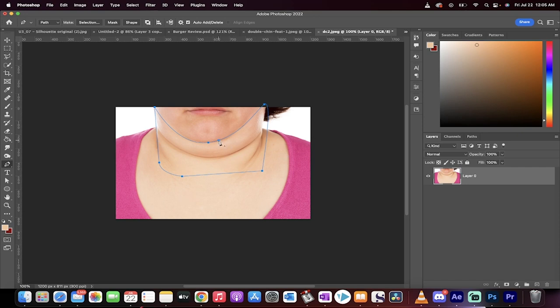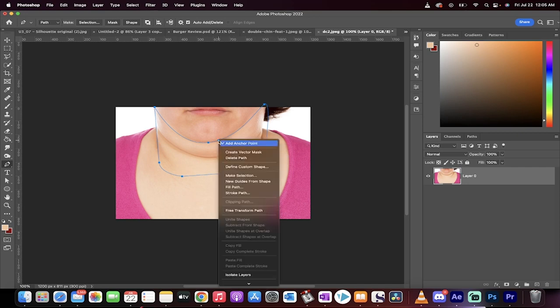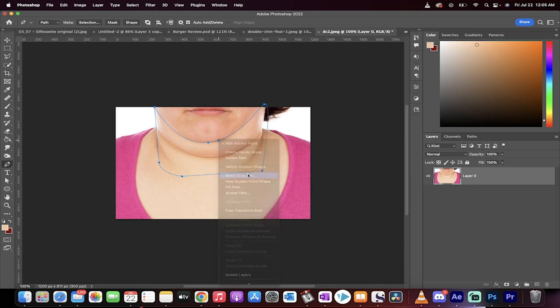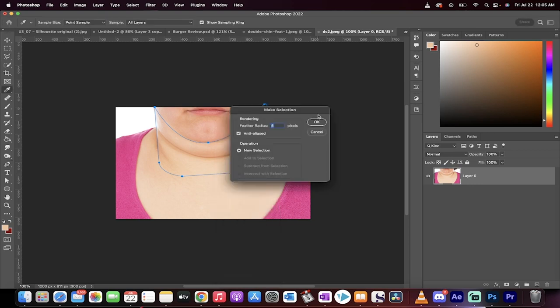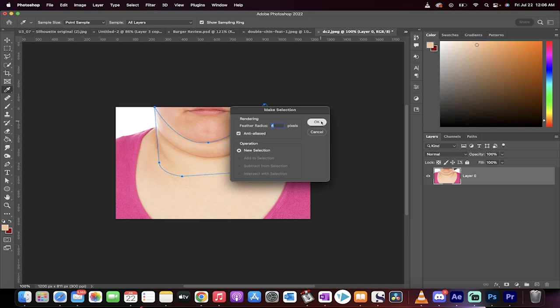We're now going to right-click on it. So right-click, and you can now go make selection. We're going to add a feathered radius of about four pixels. You can do maybe even—yeah, four pixels is fine, but anywhere between four and five works best.